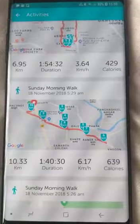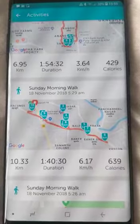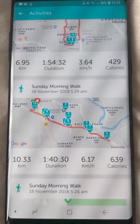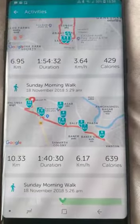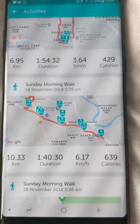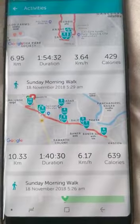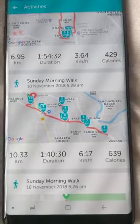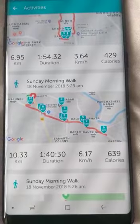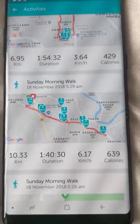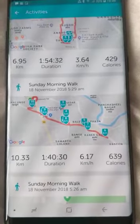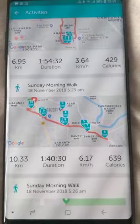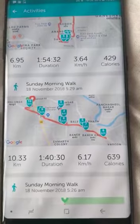I clicked on the 'Activities Tracked' option in Me and it is showing me maps. For example, for a Sunday morning walk on 18th November when I participated in a 10-kilometer marathon, it shows that I jogged 10.33 kilometers, which required 1 hour, 40 minutes, and 30 seconds, and I burned 639 calories. It also shows the map of the route I traveled.